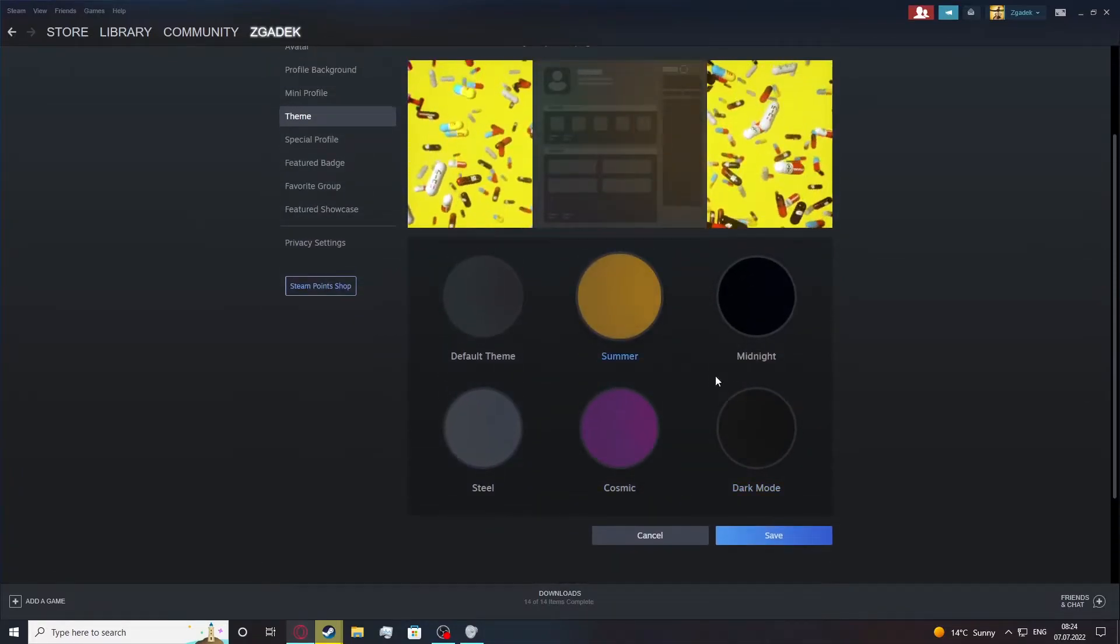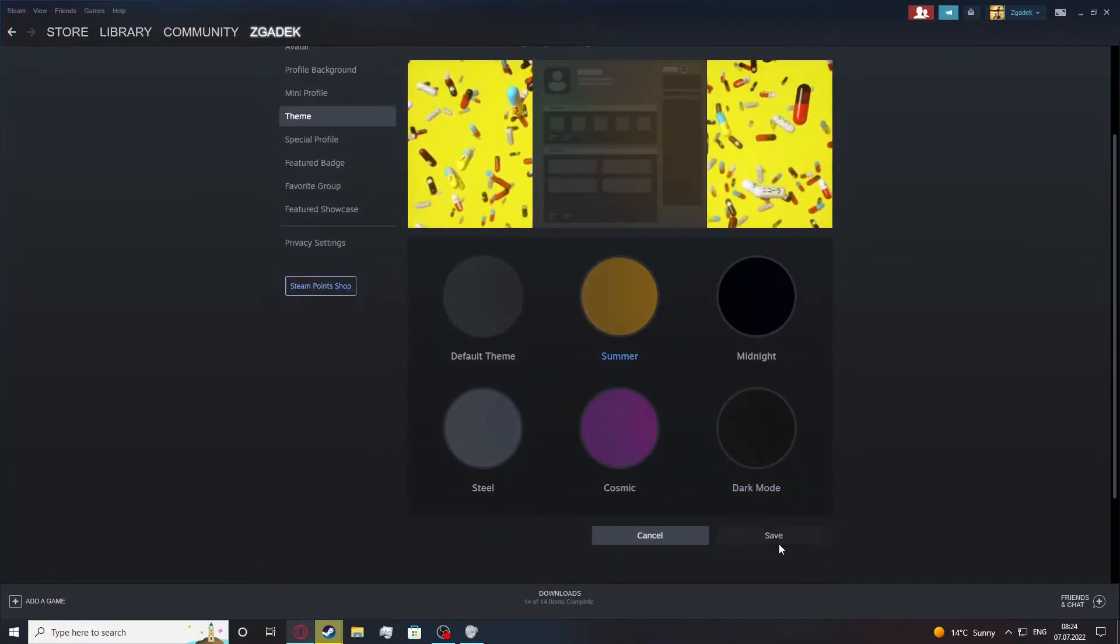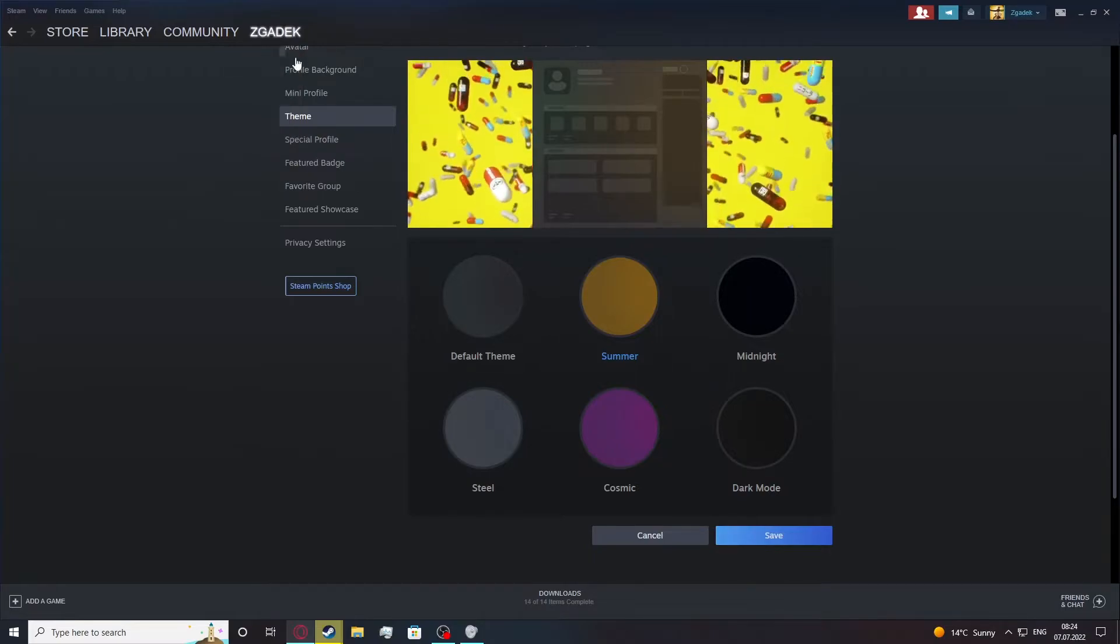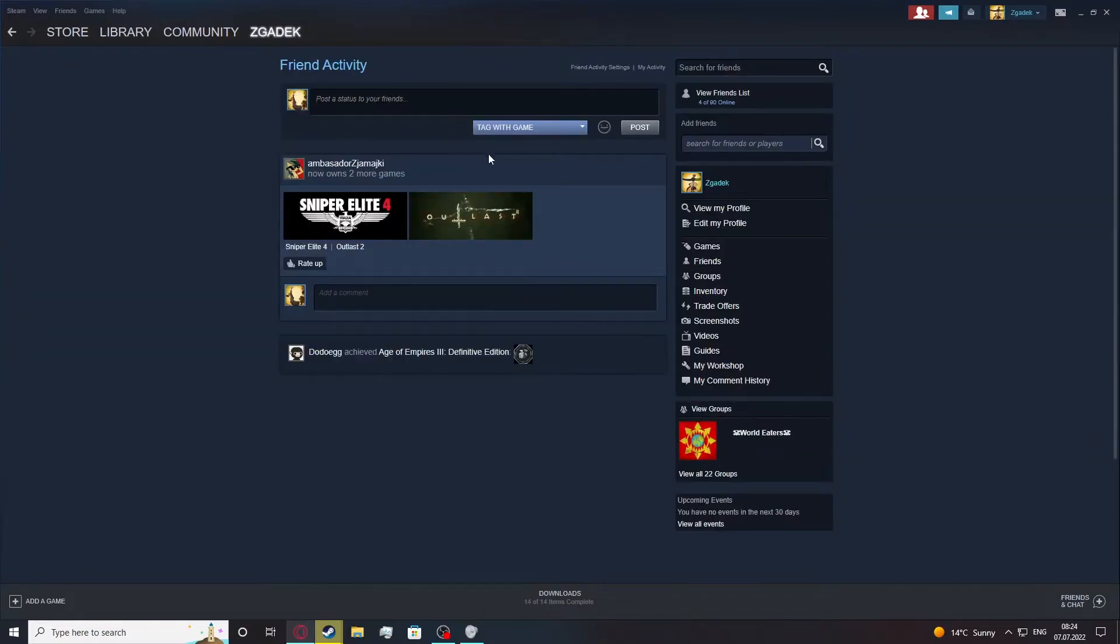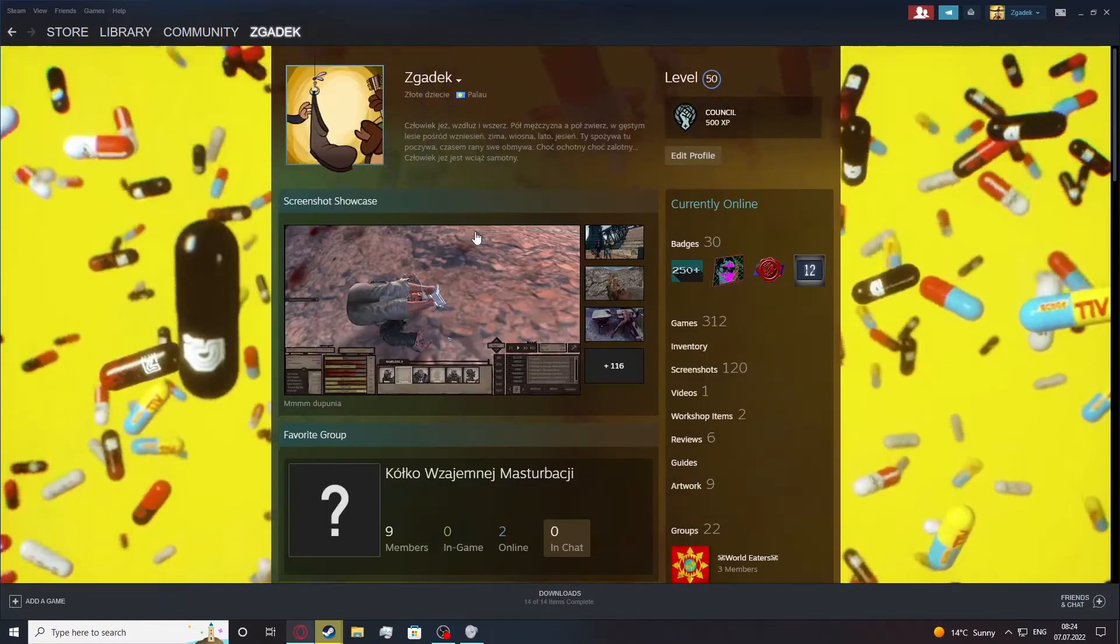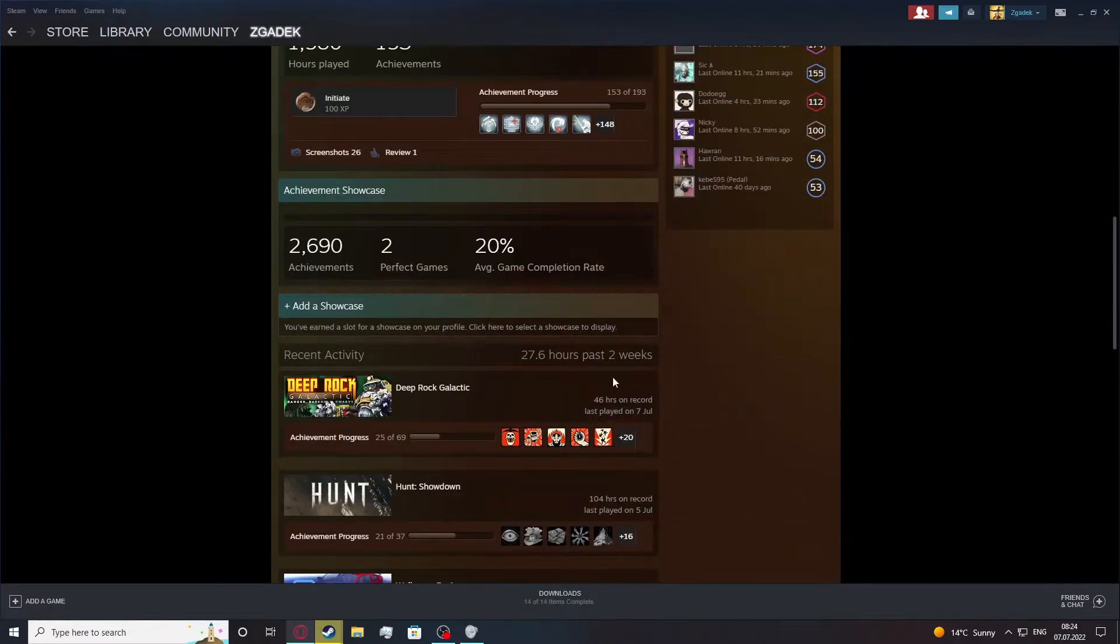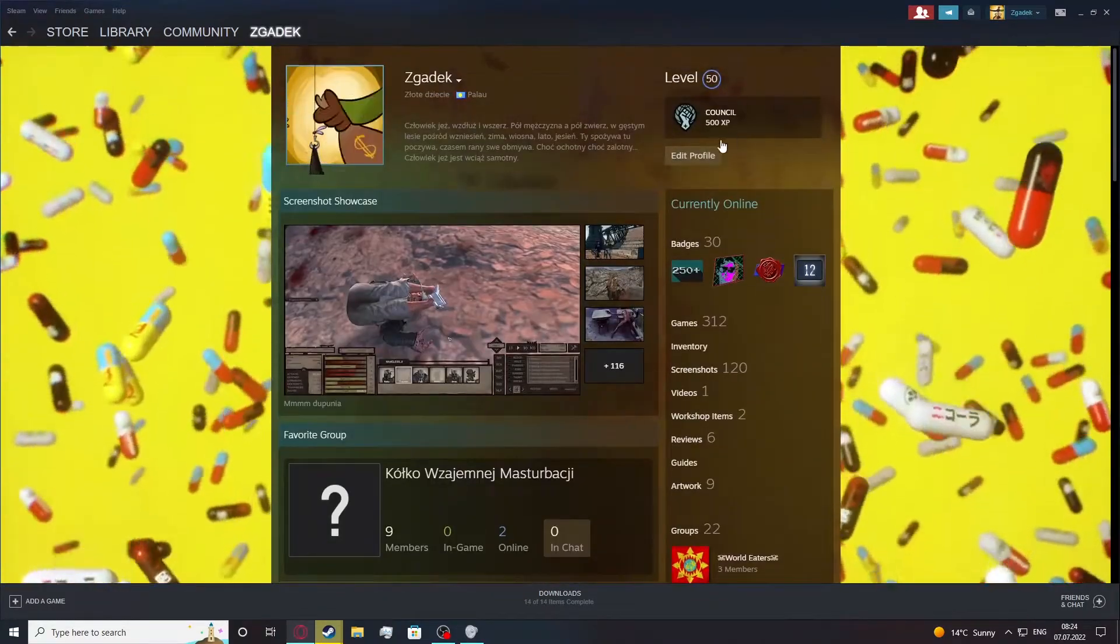And in this case let's pick a summer one, save it, move to our profile again. And here you can see that the color just changed.